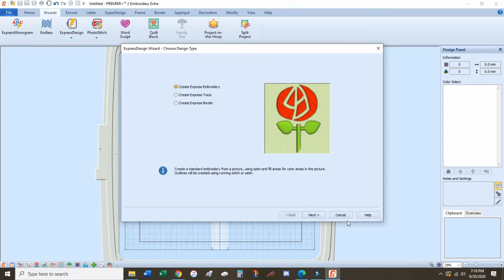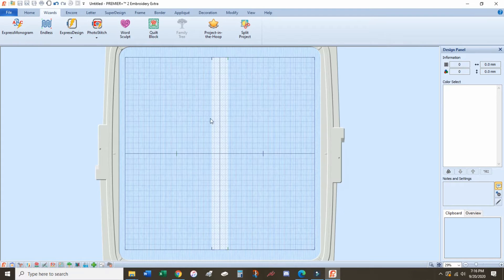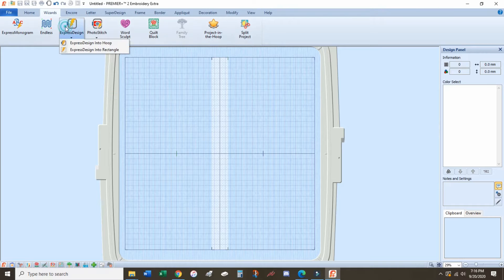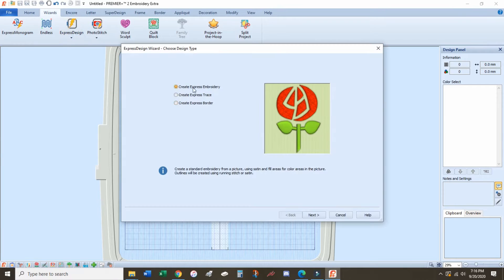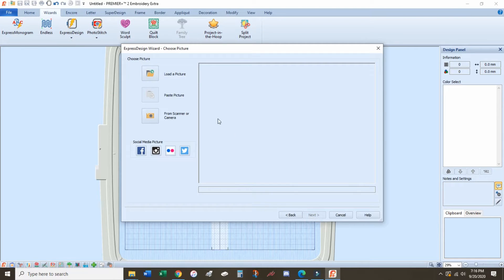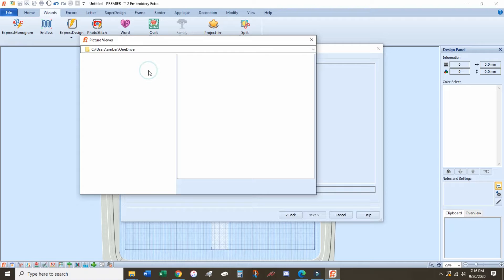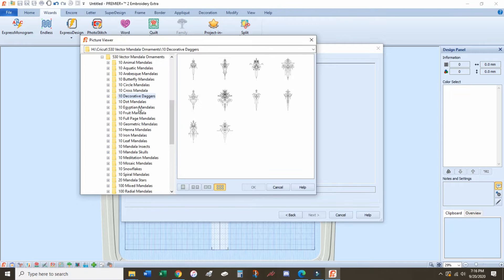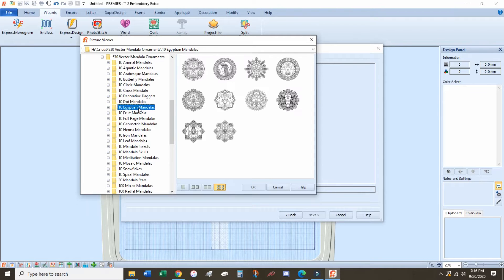But I don't really want to do this. I want to create a design that fills the entire hoop and getting as much as I can, so I'm going to go Design in Hoop instead. From there, I will upload the design that I want.